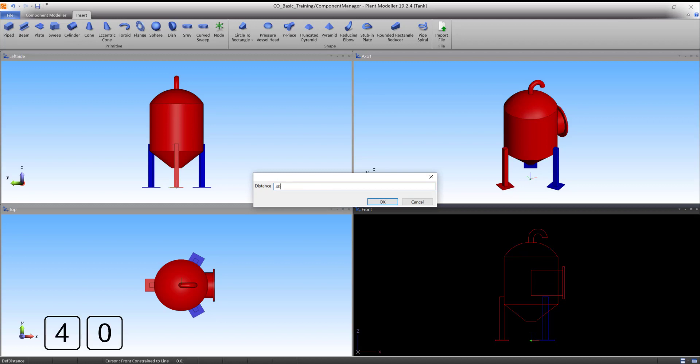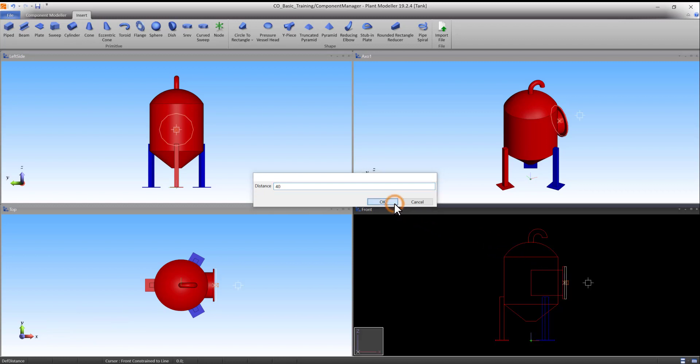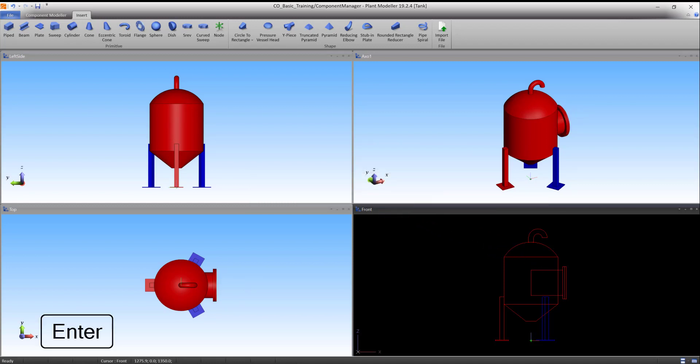Type 40 and press OK to accept. Press Enter to accept the primitive.